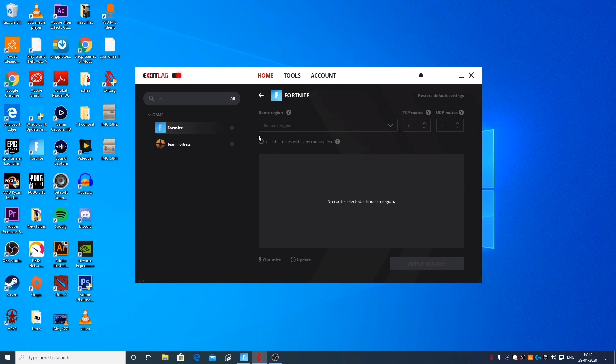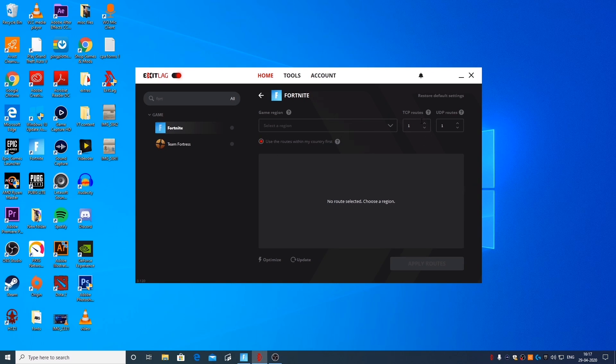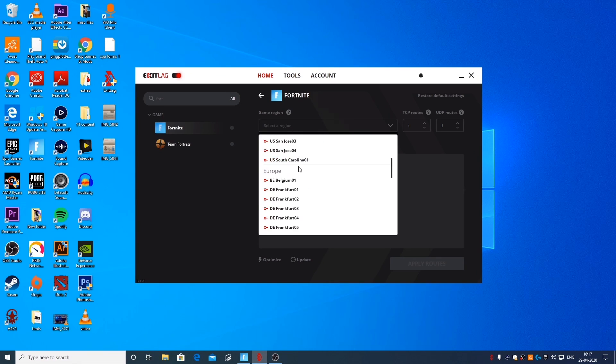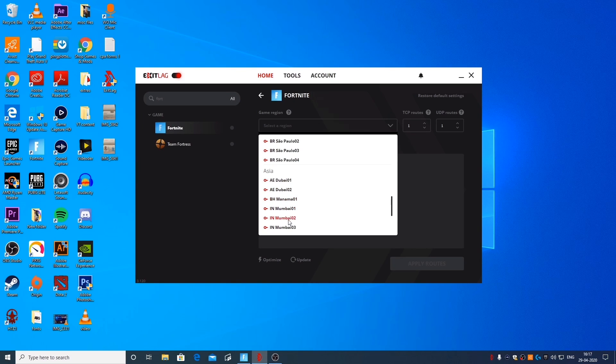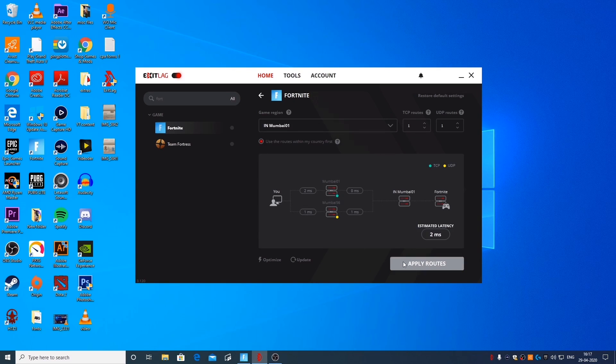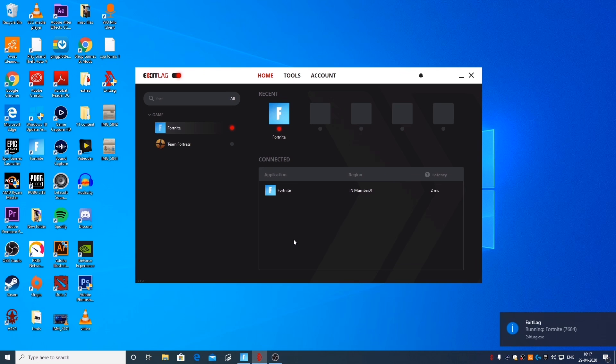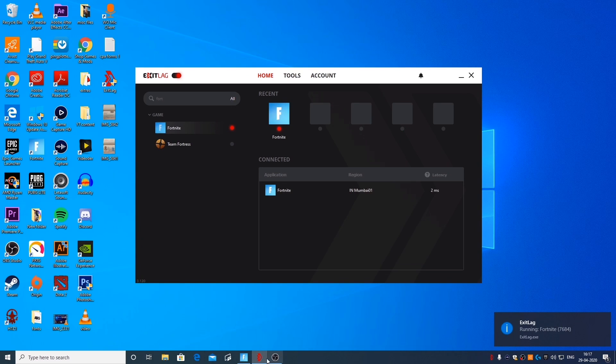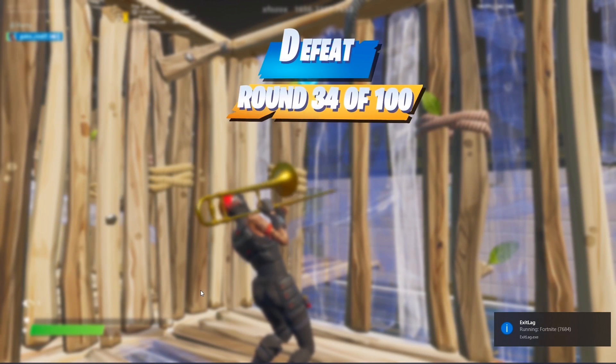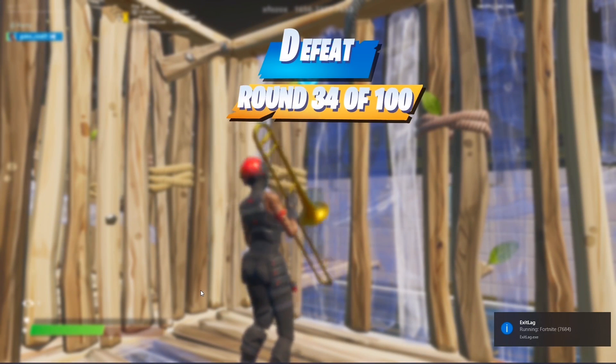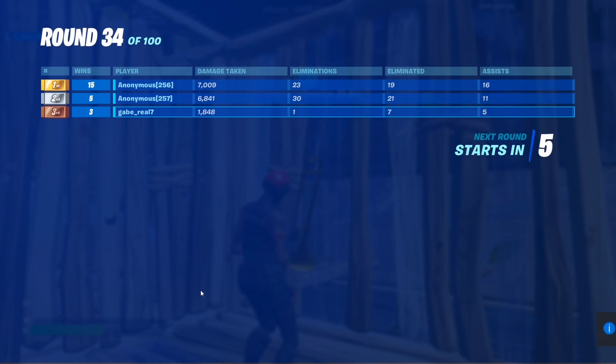Once you select Fortnite, you're going to have to select a region which is closest to you. In this case, since I live in India, I'm going to select Mumbai and just click on Apply Route and open the game. Let's see the difference.